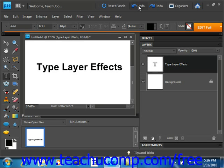You can't warp text that has a faux bold formatting applied, nor can you warp bitmap fonts, nor any font that doesn't include outline data. So just keep that in mind — depending on the type of font you're using, you may not be able to warp it.